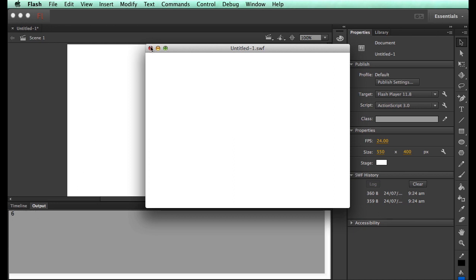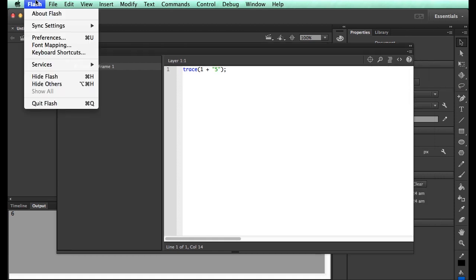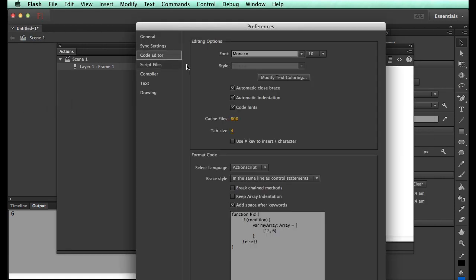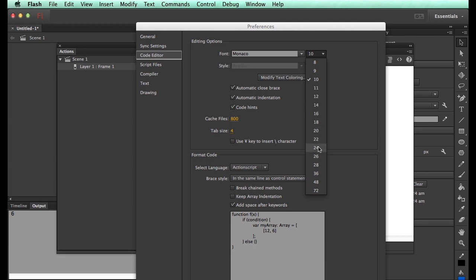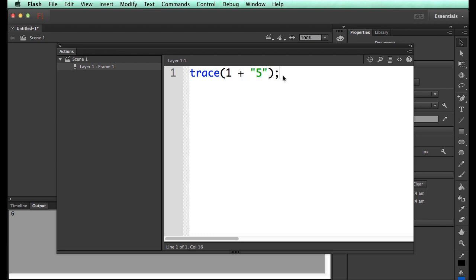Here's some weirdnesses where people get stuck initially. If I was to do 1 plus and have 5 in quotes, 1 plus 5 is 6, but 1 plus 5 in quotes is 15. Because what happens is, it takes this 1 and it puts it inside here, so this becomes 1 and 5 in quotes.